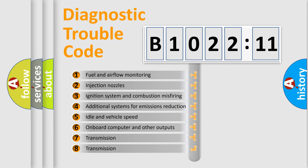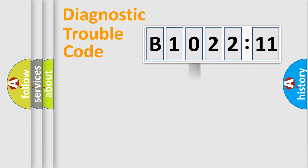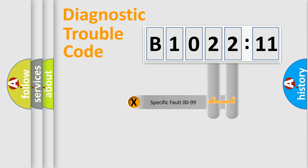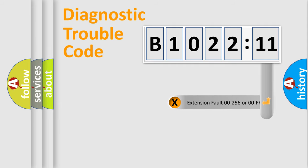The third character specifies a subset of errors. The distribution shown is valid only for the standardized DTC code. Only the last two characters define the specific fault of the group.